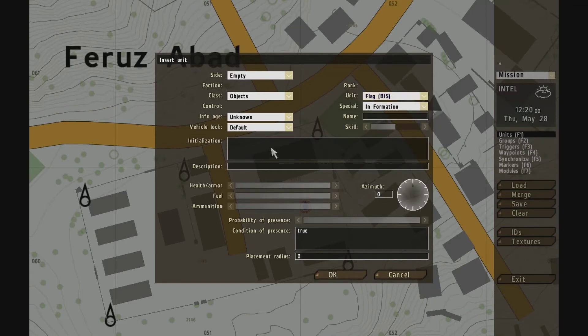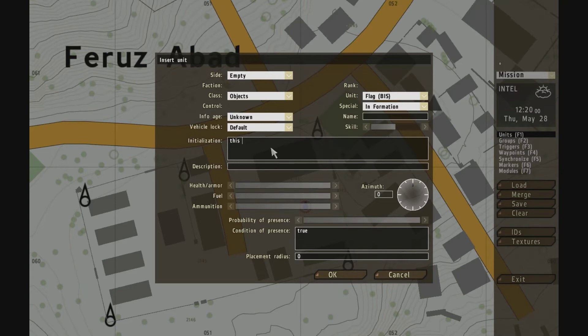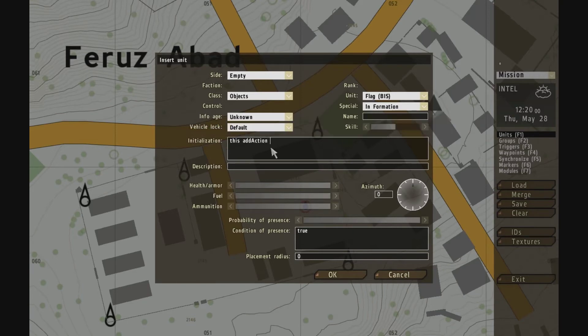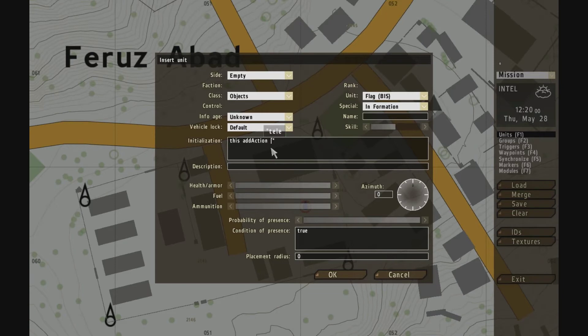Alright, and now what I'm going to do is put the add action call in here. So initialization is this, which means on this flagpole add action. And we use square brackets for the parameters. The first parameter is what's going to show up in the text when you use your scroll wheel on it. It's going to be teleport mine. It can be anything you want.